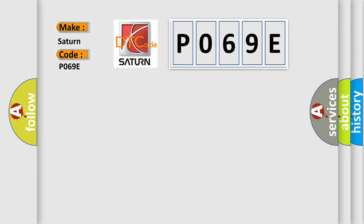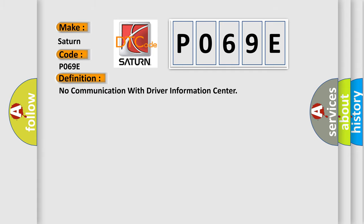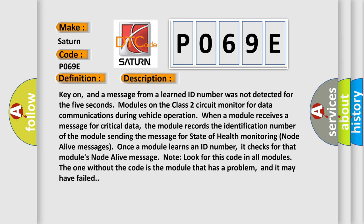The basic definition is: No communication with Driver Information Center. Key on, and a message from a learned ID number was not detected for 5 seconds — modules on the Class 2 circuit monitor for data communications during vehicle operation. When a module receives a message for critical data, it records the identification number of the module sending the message for state-of-health monitoring node alive messages. Once a module learns an ID number, it checks for that module's node alive message. Look for this code in all modules — the one without the code is the module that has a problem and may have failed.